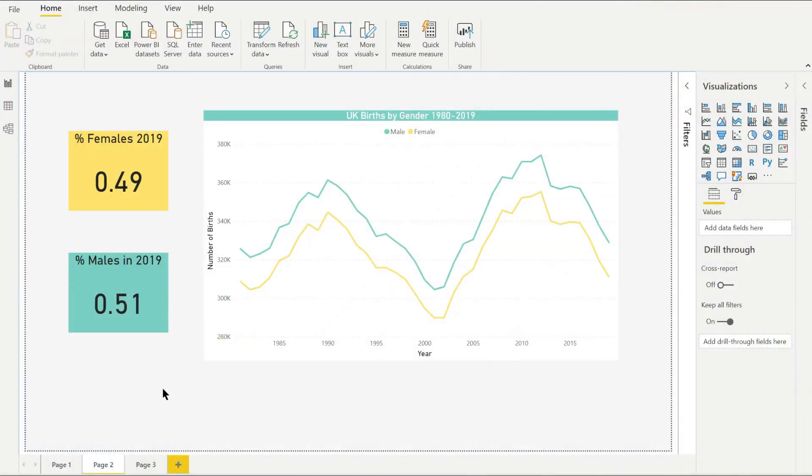Here I'm using England and Wales birth data to show births by gender from 1980 to 2019. I've added two cards to show the male and female percentages for 2019.